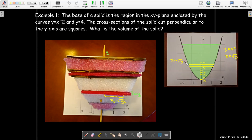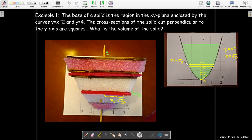Let's remember what we're doing here. We're slicing up this solid and making the slices in such a way that it's easy to figure out the cross-sectional area. Since the cross sections perpendicular to the y-axis are squares, we're going to slice things perpendicular to the y-axis. What's important is that the thickness of each slice is delta y — that is very important.